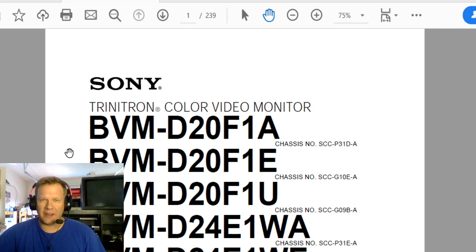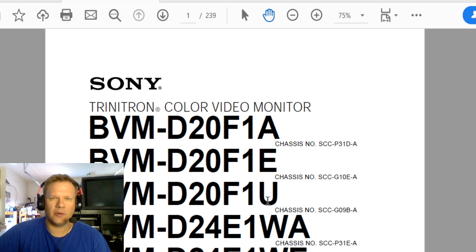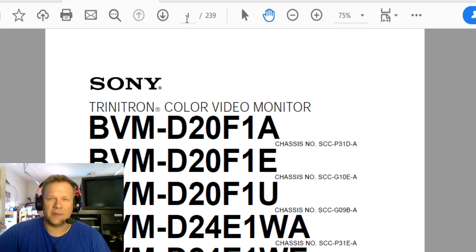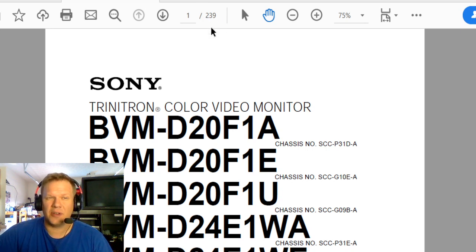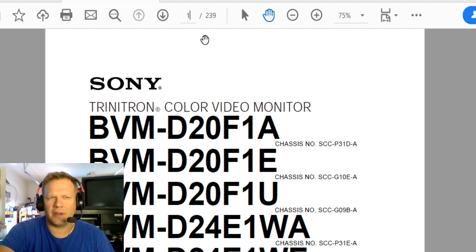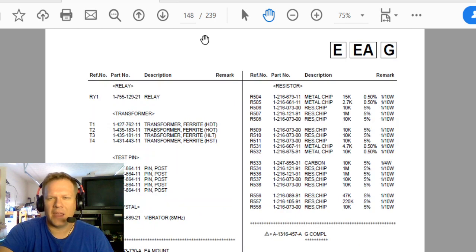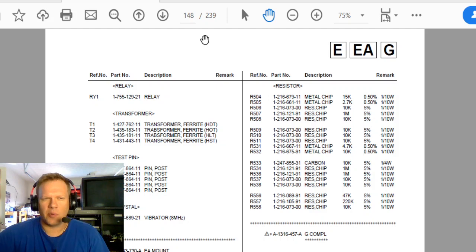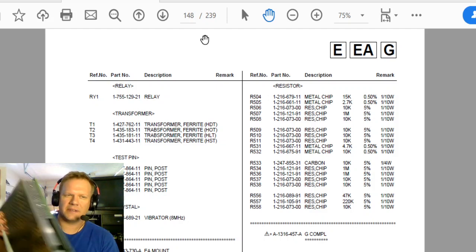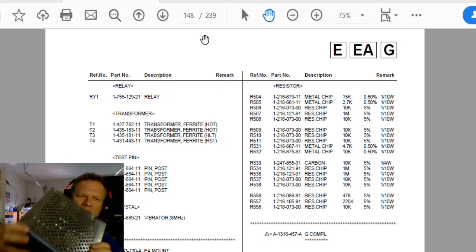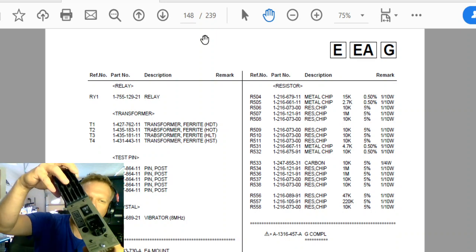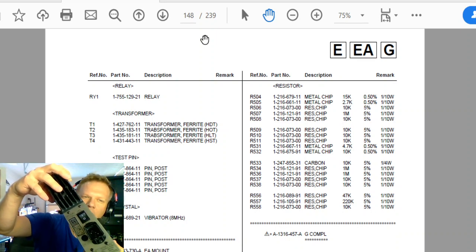So first off you need to start off with a PDF file of your manual. It needs to be the service and operations manual. For example, this manual has 239 pages in it and I've gone ahead and looked ahead, but there is a table of contents. We're going to jump down here to page 148, which is the board I'm working on, which currently is this one I'm going to hold up right in front of you. This is the main power board for this BVM.